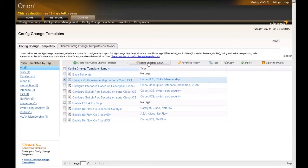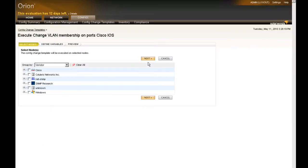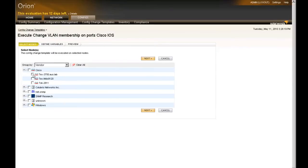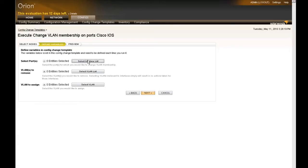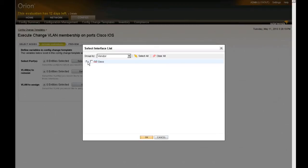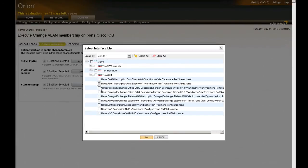Let's go ahead and select it again and choose Define Variables and Run. At this point, Orion NCM will ask you which devices you want to change using this template. Let's go ahead and select a few of the devices we have in the lab and choose Next. Now it's asking which interfaces you want to select to change VLAN membership of. Then it will ask which VLANs you want to add those to and which VLANs you want to remove for any VLAN membership that's already out there.